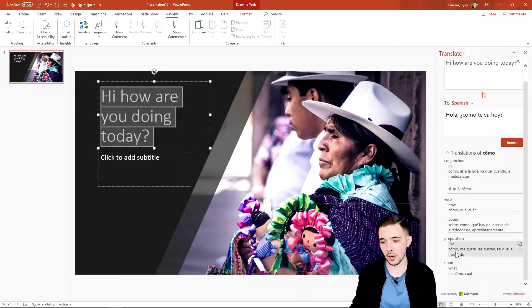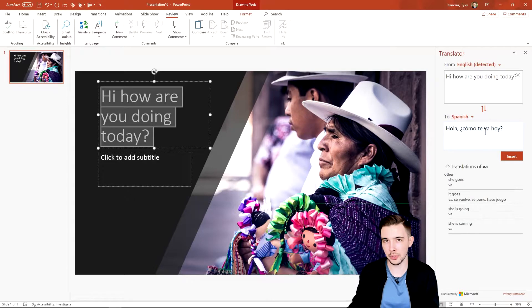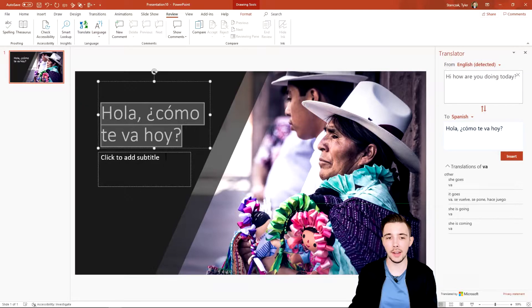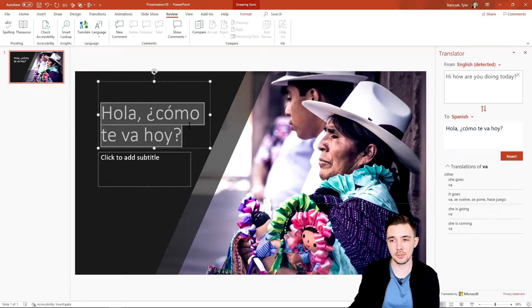So let's say you do like this translation and you do believe it is the correct translation. You can then hit Insert, and now it's going to replace that highlighted text with the new translated text for you.